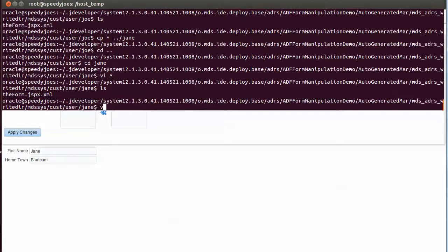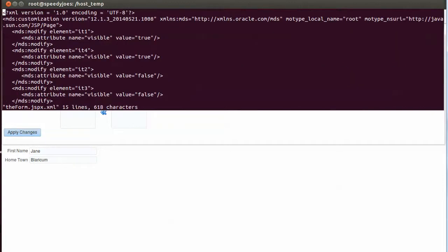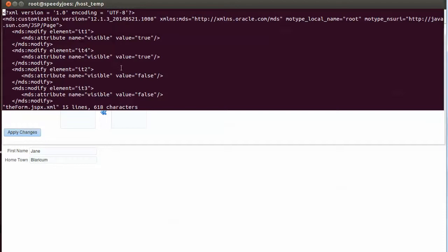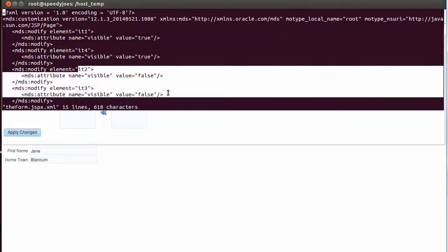And here's the contents of that file and we can see that the attribute visible is set true for elements it1 and it4, and set to false for elements it2 and it3.